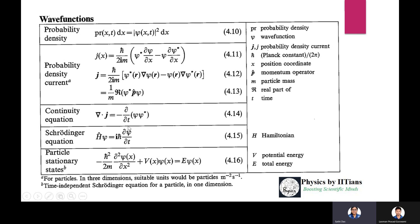The continuity equation: del dot J equals minus del-rho/del-t, or equivalently minus del/del-t of (psi psi-star), where rho equals psi psi-star is the probability density. The Schrödinger equation: H-hat psi equals i h-bar del-psi/del-t, where H-hat is the Hamiltonian.